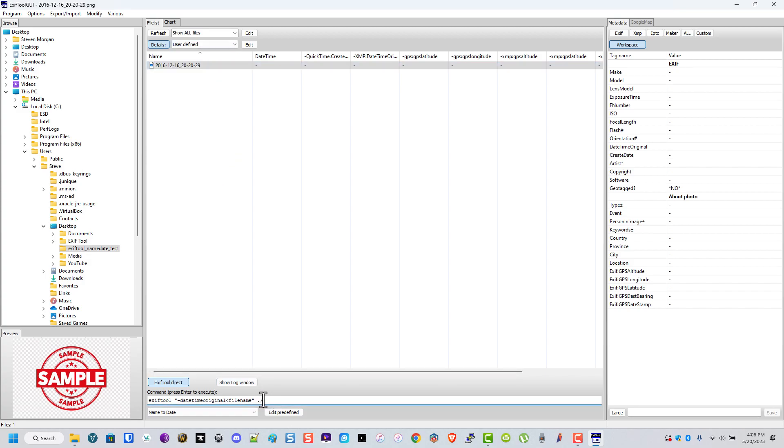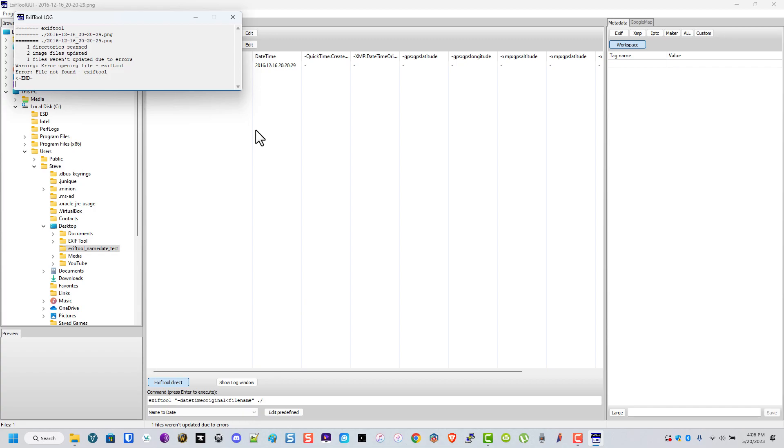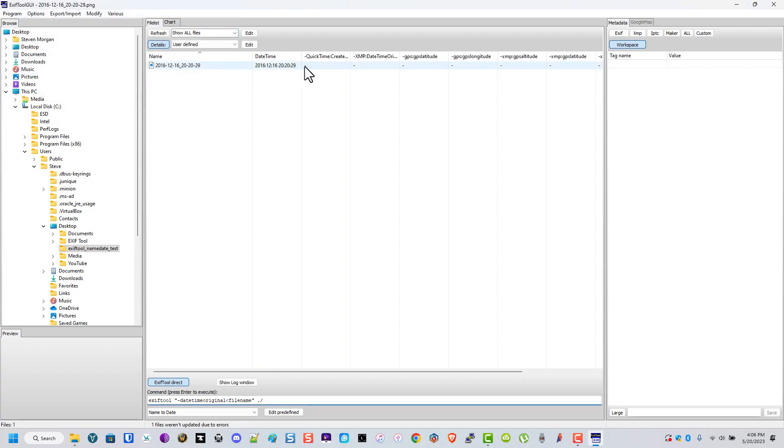And now you'll see that we have a date time. So I hope this is what you want.